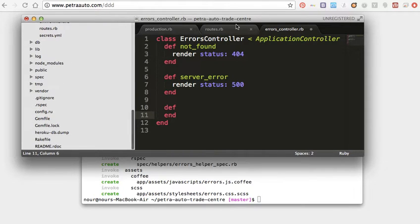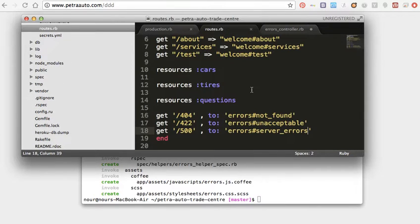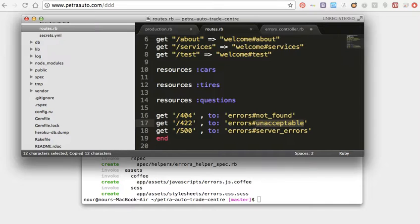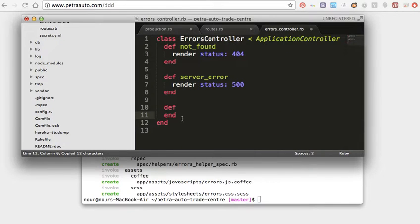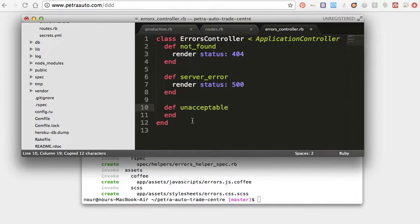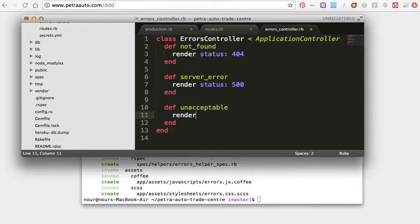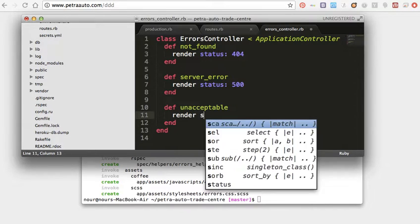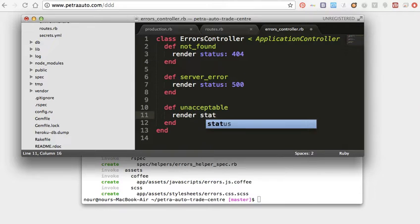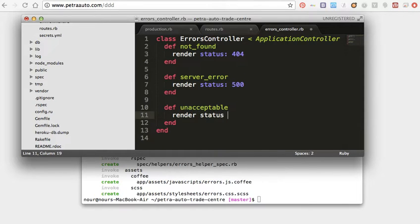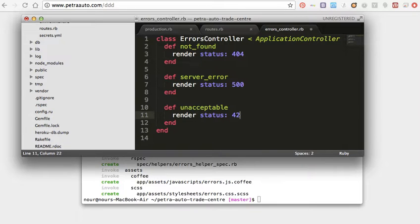And the last one, unacceptable, I think yeah, unacceptable. Render to status 422.